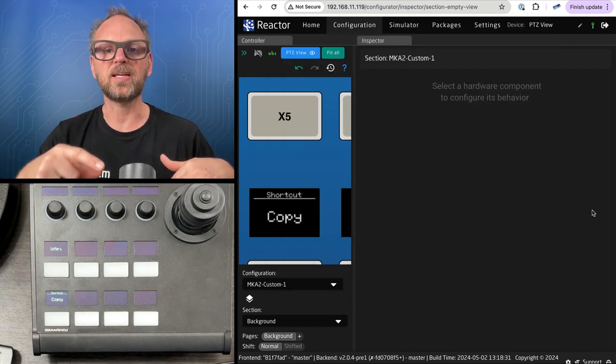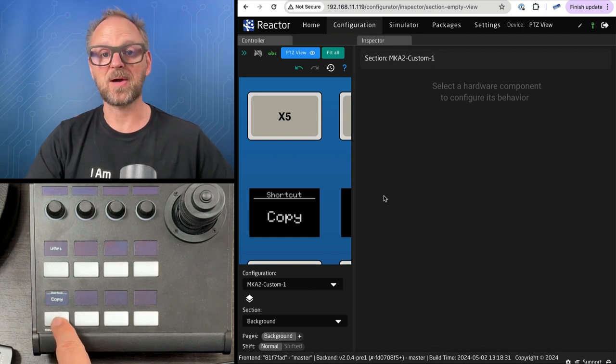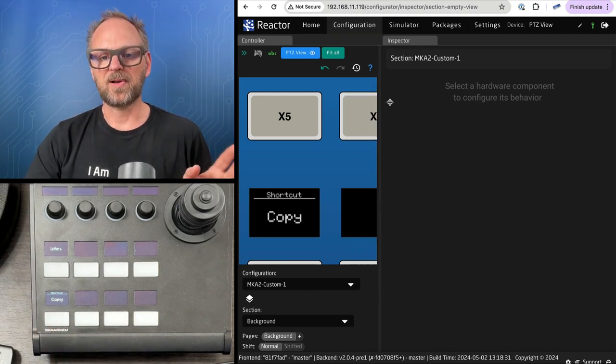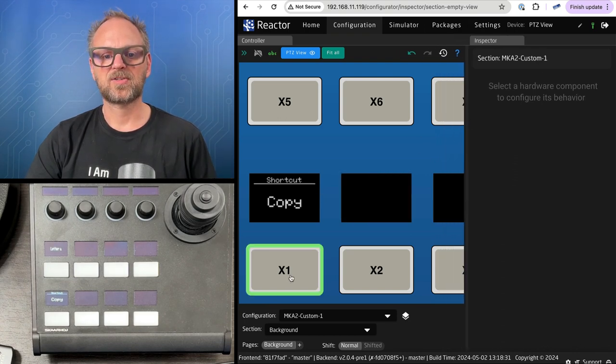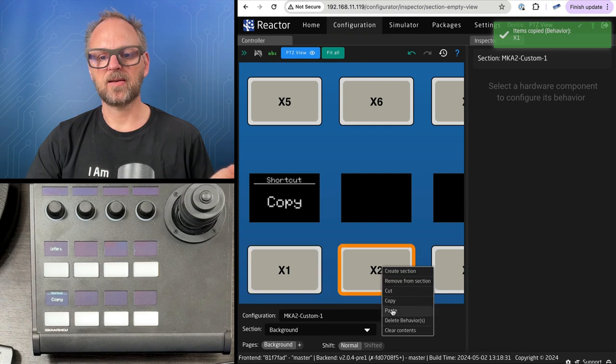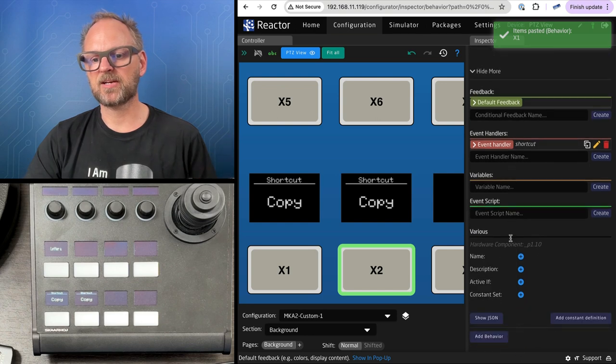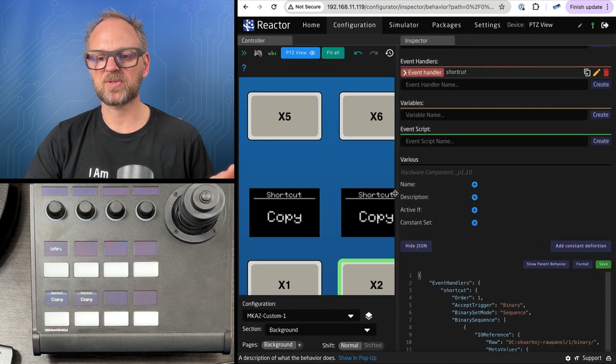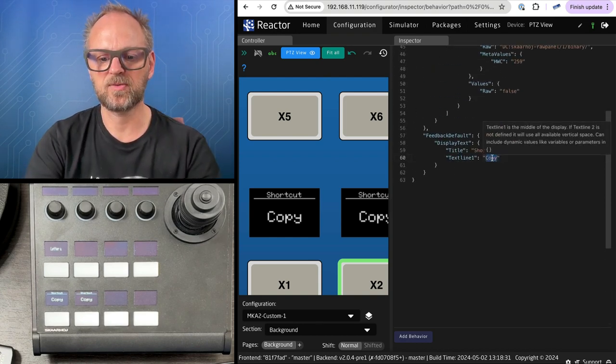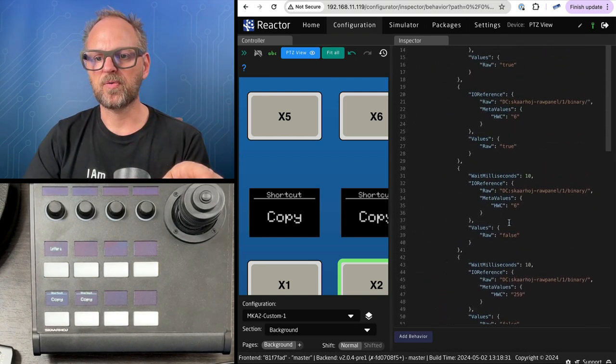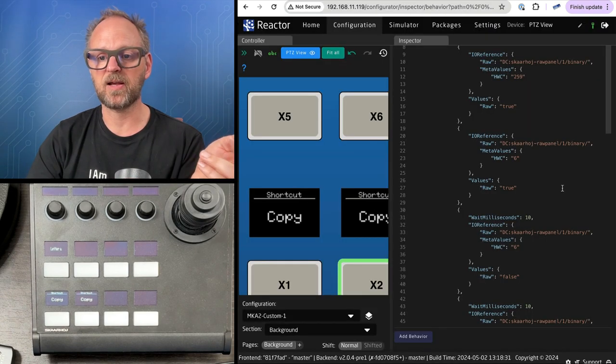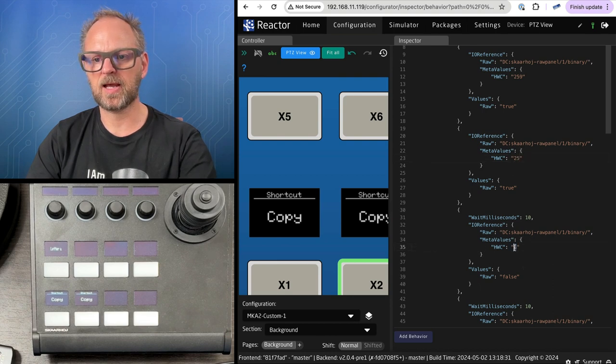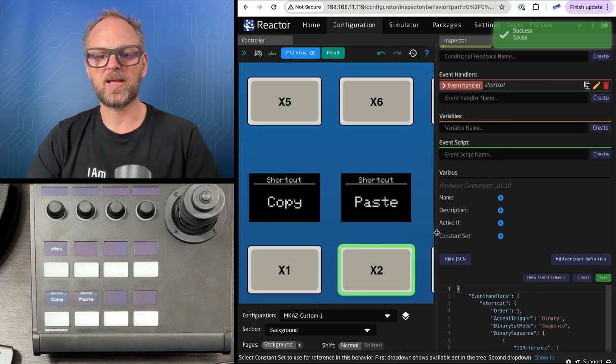To complete it, I want the button next to it to be paste action. I'll copy this one and paste it. I'll open this up and modify it in the JSON. My label I'll change to paste. For the key which is now supposed to be V, that's 25. I'll change that from 6 to 25 and I have my paste button.